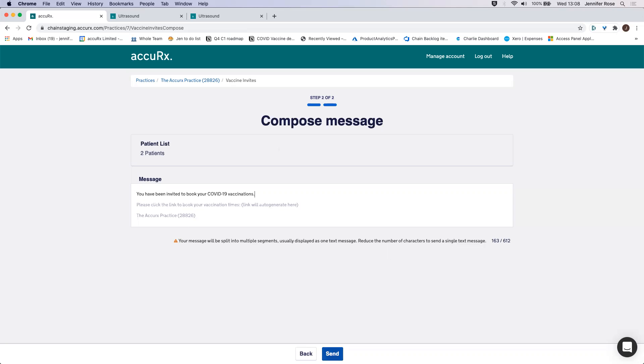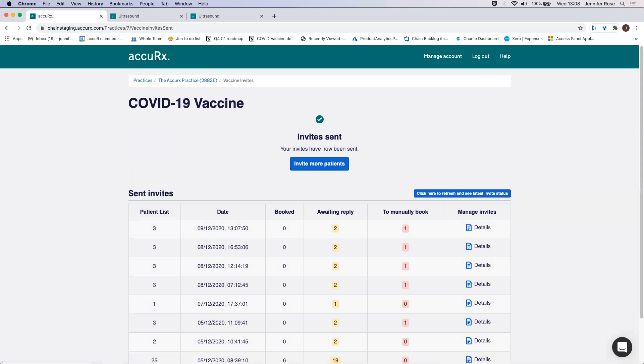Once I'm happy with that message, I can click send. And then that invite has now been sent.